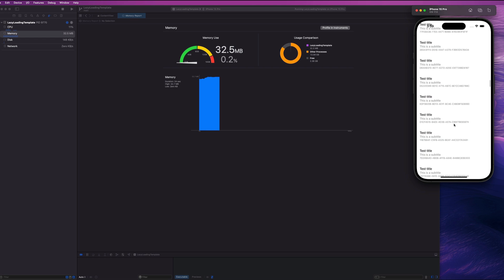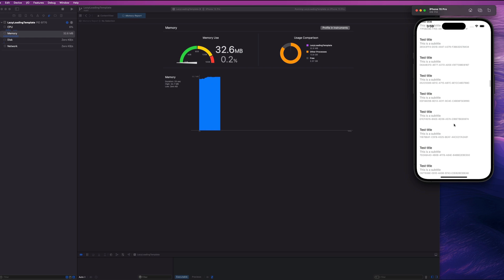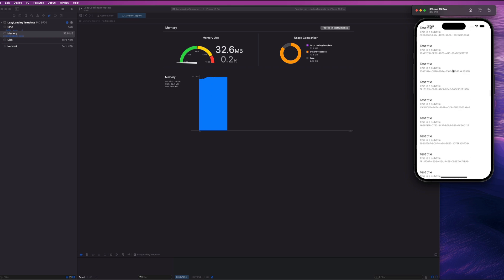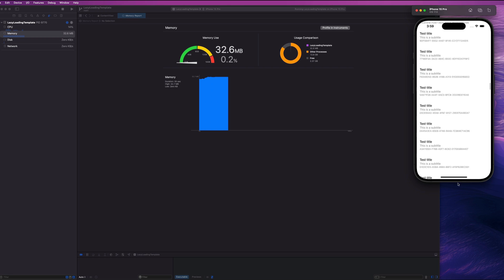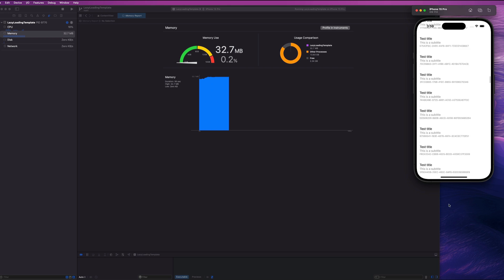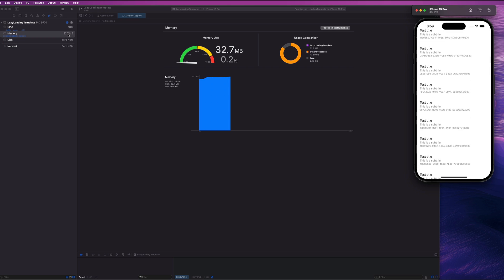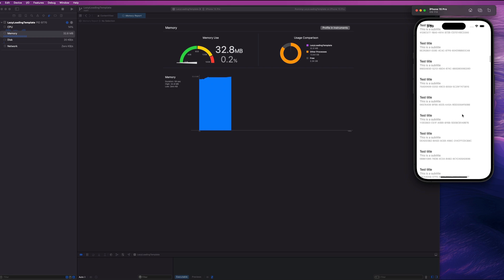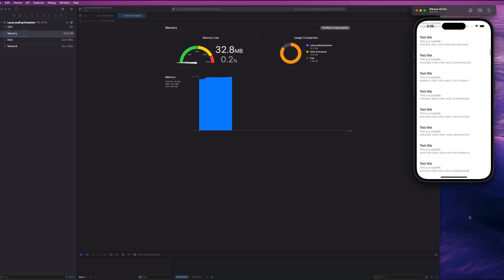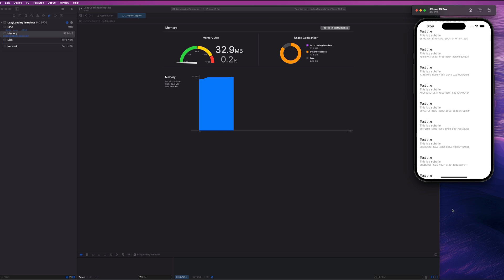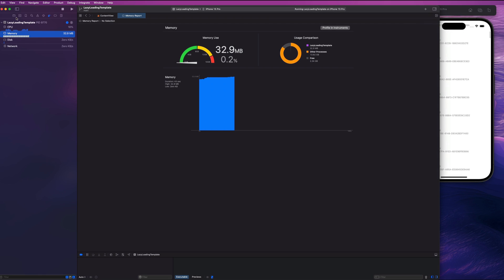So basically what's happening is as things disappear off the screen, it throws them out of memory. So that frees up memory in our application, which keeps that nice and performant. That's why we get this super smooth scrolling. And we notice here that that really never changes. So that is the difference between a lazy load and an eager load.